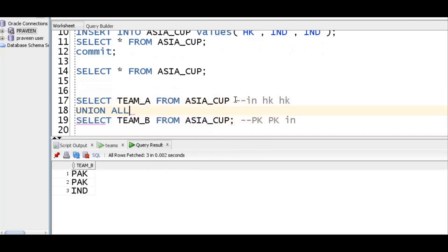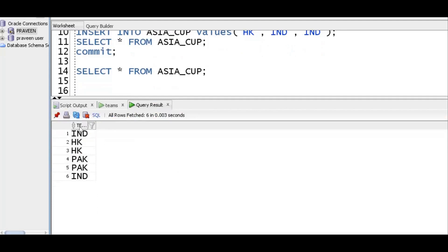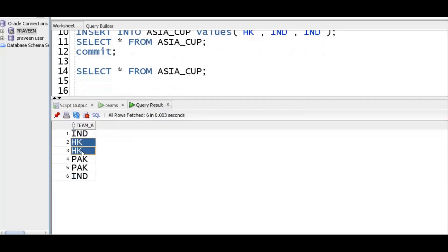To club two result sets, we should use union all. By using union all, we can club the two result sets. Team A and team B are now combined. If you see India, it played two matches; Hong Kong played two matches; Pakistan played two matches.